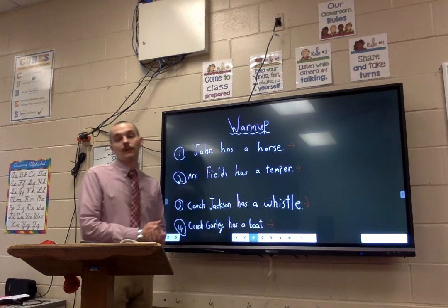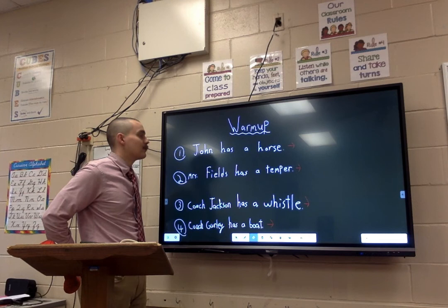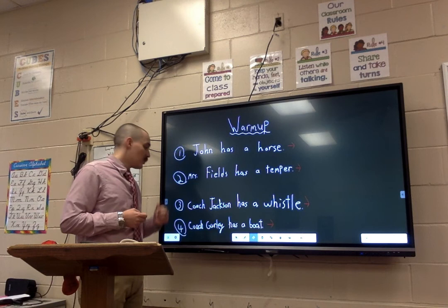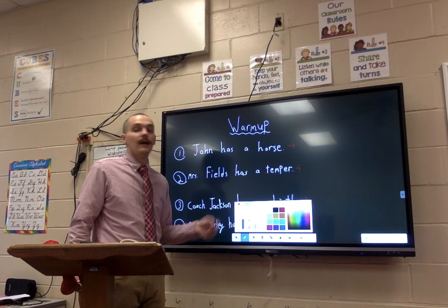Yesterday we talked about how singular and plural nouns are different when you put possessive nouns in there. Remember, possessive nouns are nouns that show ownership. So we've got four questions on the board. This is going to be one of those moments where you want to pause and look through to make sure you can do this warm-up.